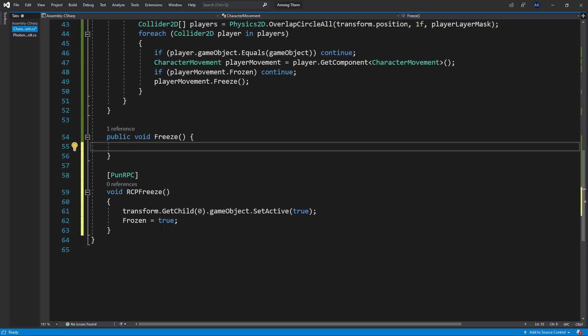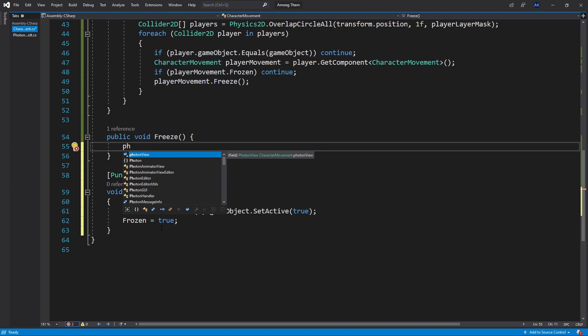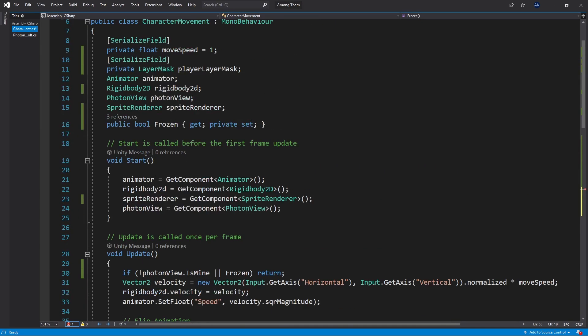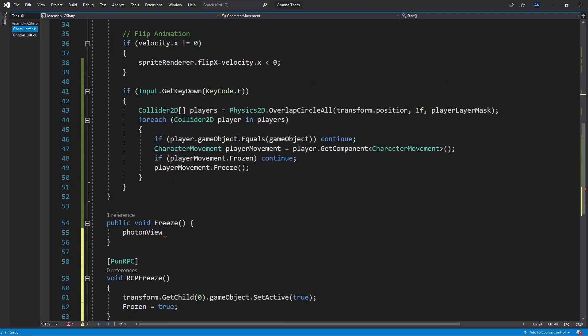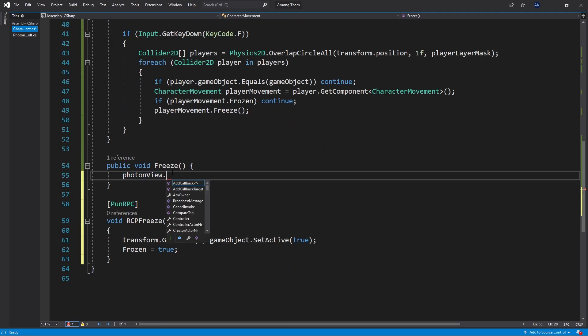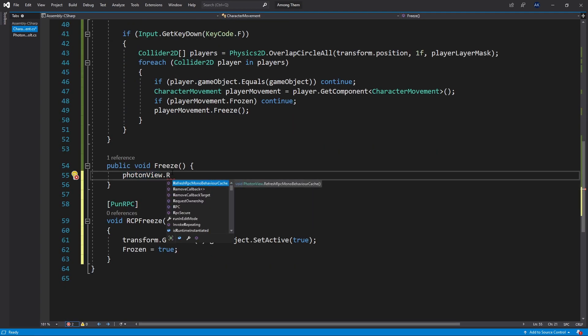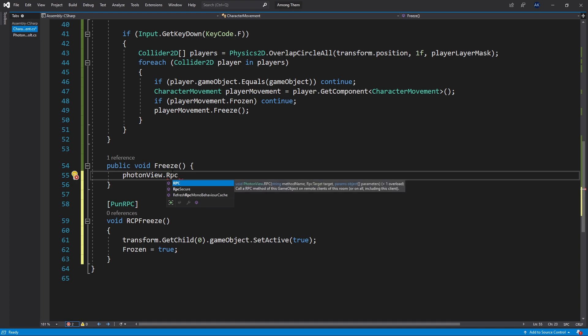We want to call this RPC freeze method over the network. For that I can access the photon view and we already have access to it right here. We populate it on start and I want to do an RPC call. So let's look for RPC.